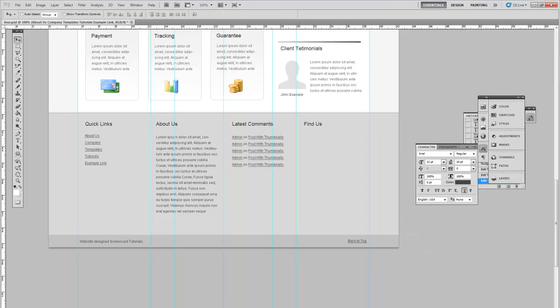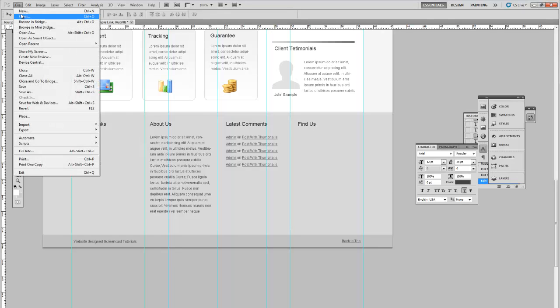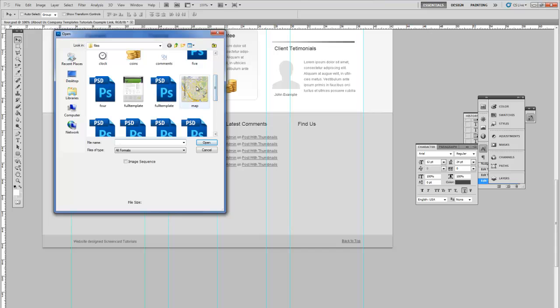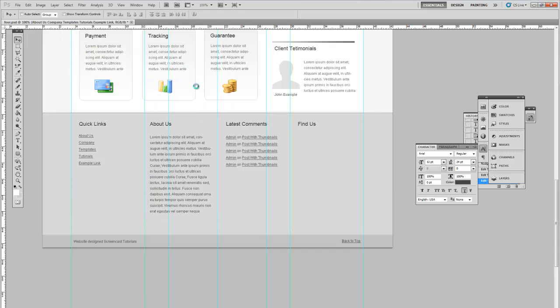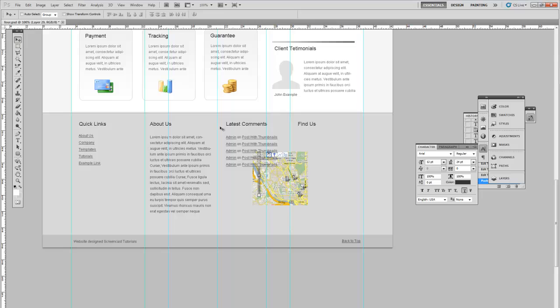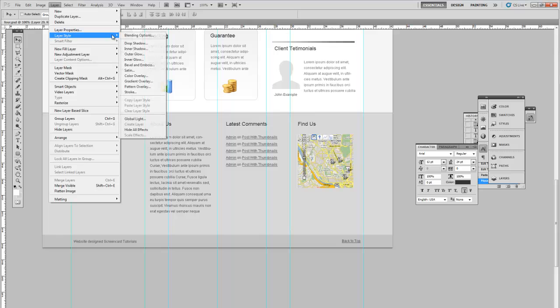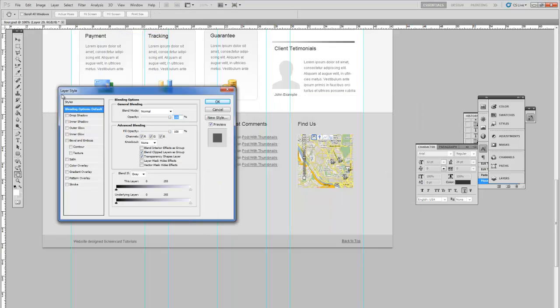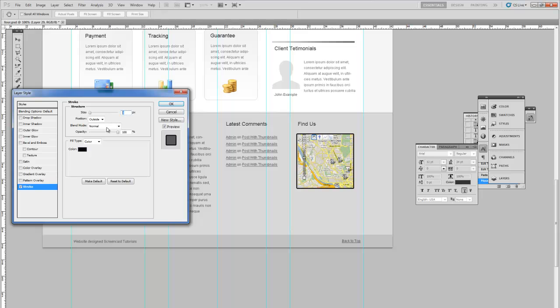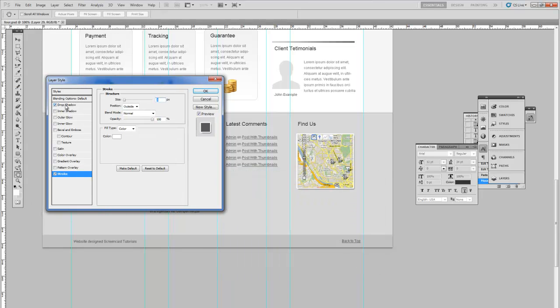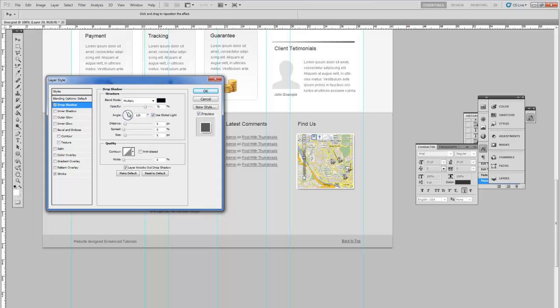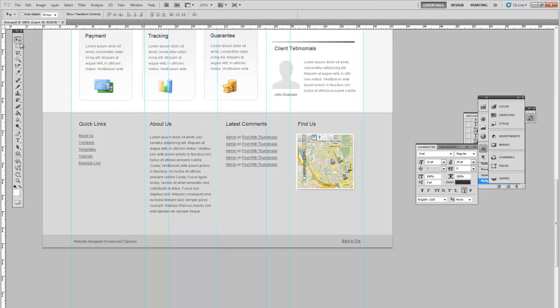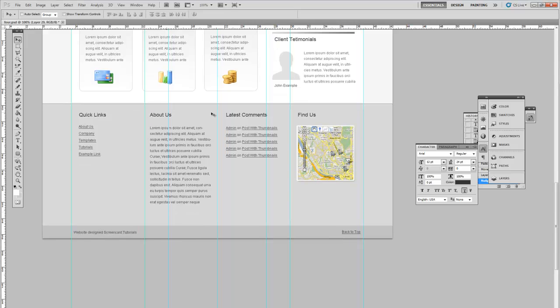Finally for the Find Us, let's just add a simple image. I think I've already got one. Copy that, paste that, paste it into the Find Us area. Next, add a 3 pixel white stroke and then add a simple drop shadow. And that should be it.